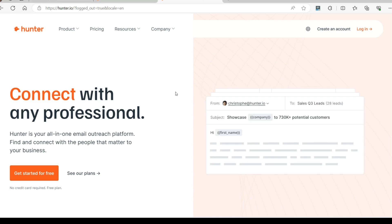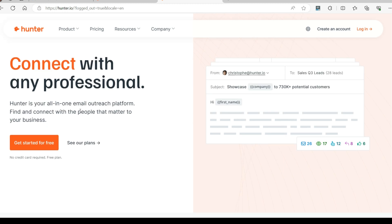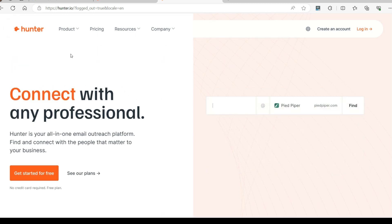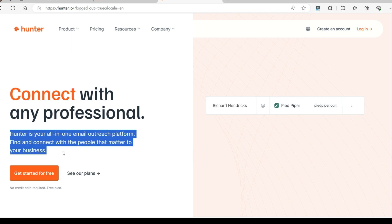Sales or PR outreach can be a cumbersome task, but what if you can automate the entire process? That's right, you can automate the reach out and you do not have to manually do the entire process over and over again.